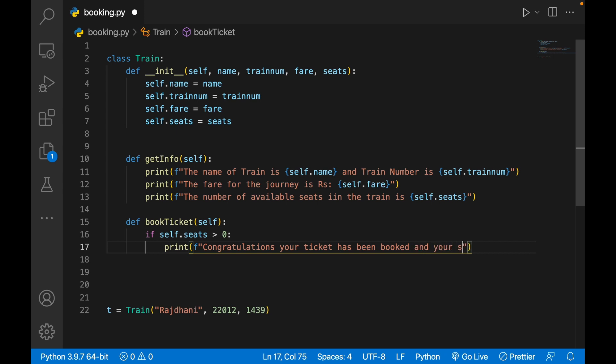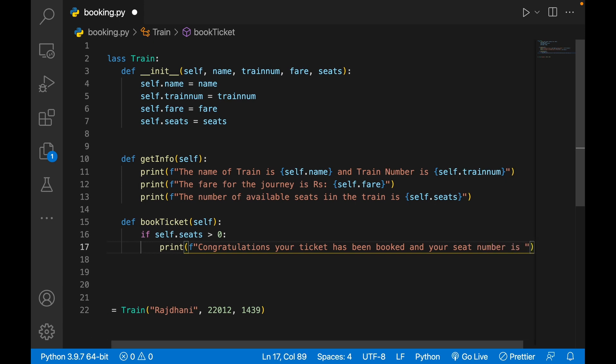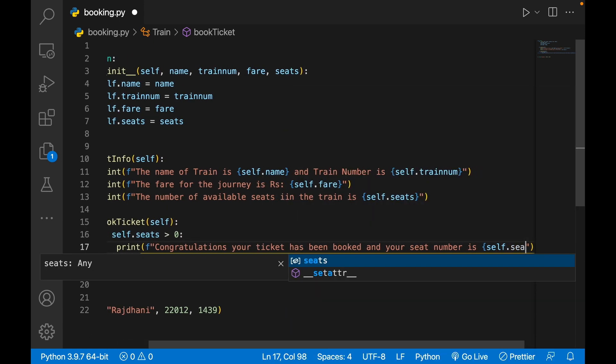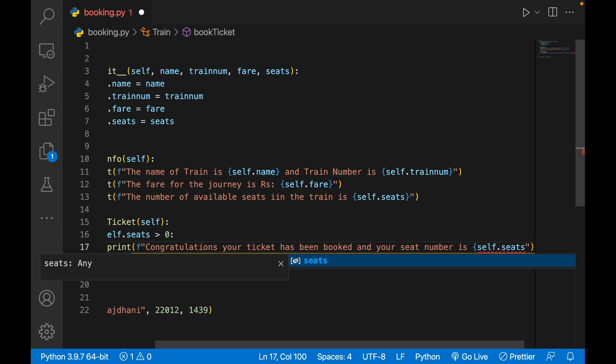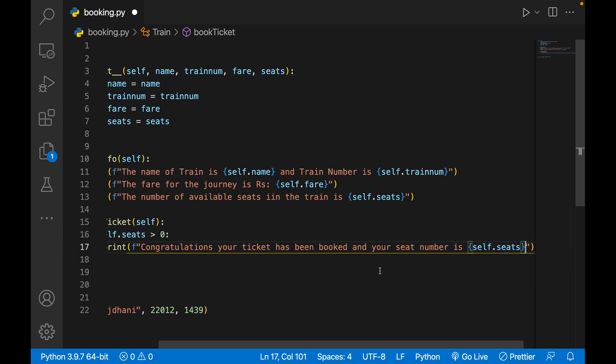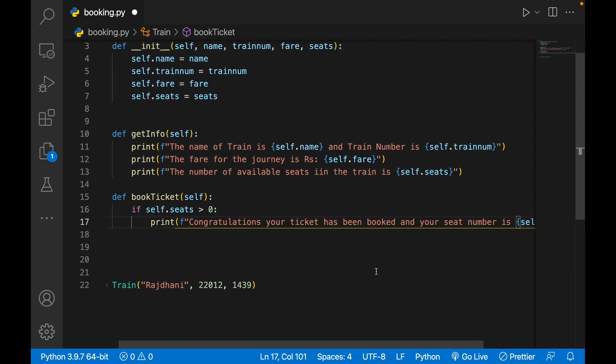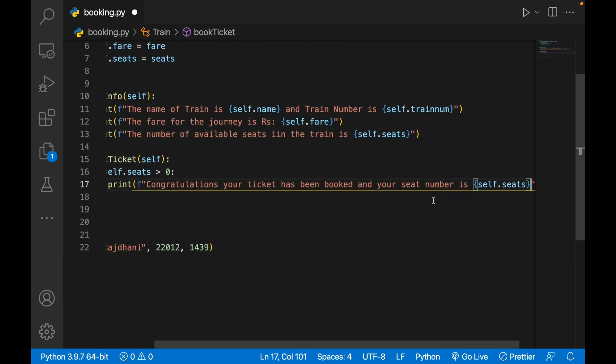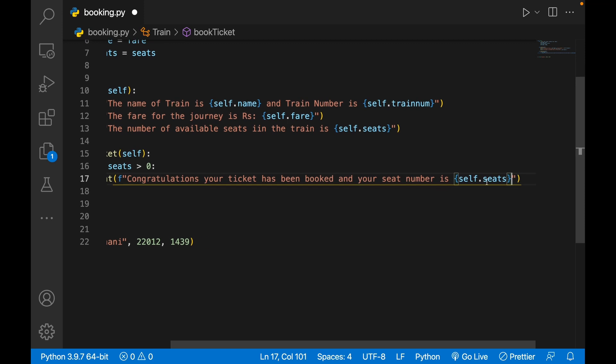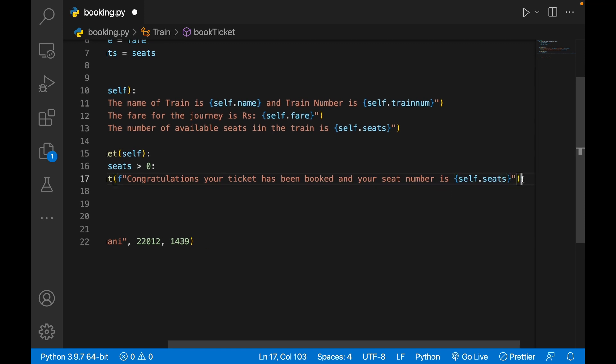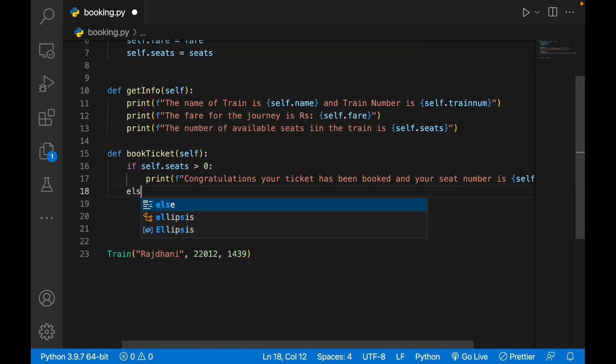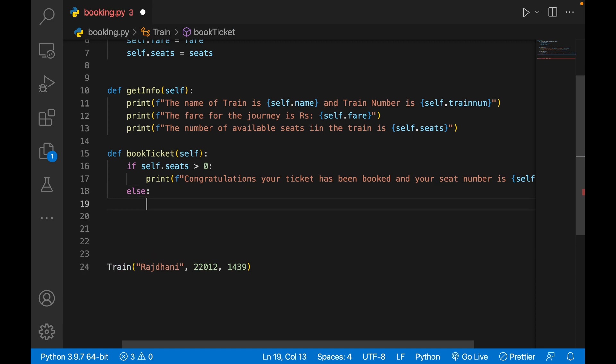After that, you'll have to tell him the seat number also. 'And your seat number is' self.seats.